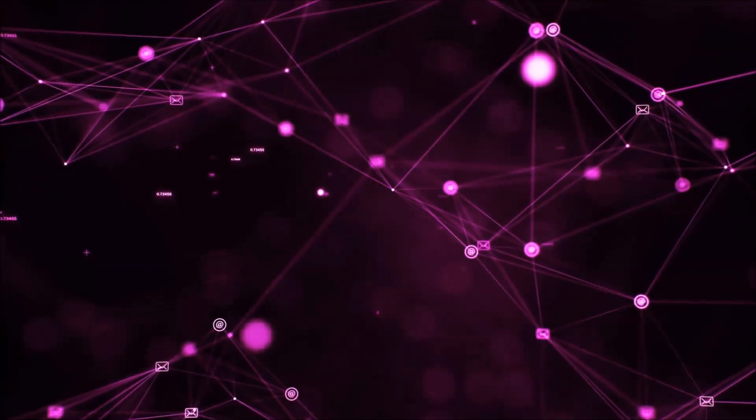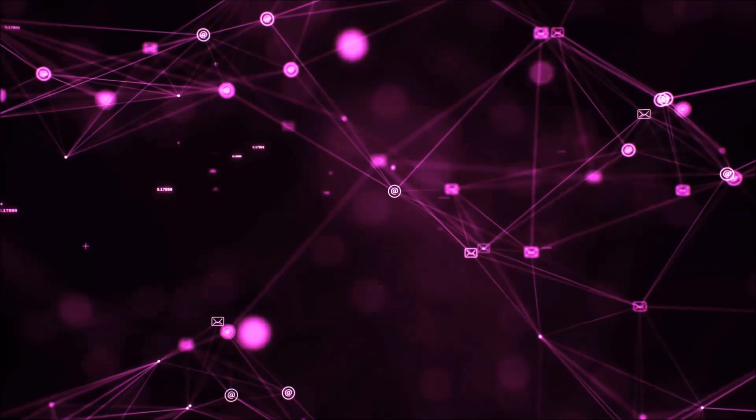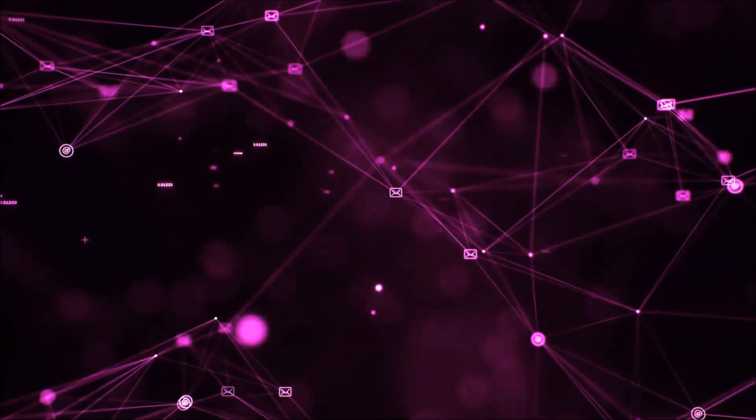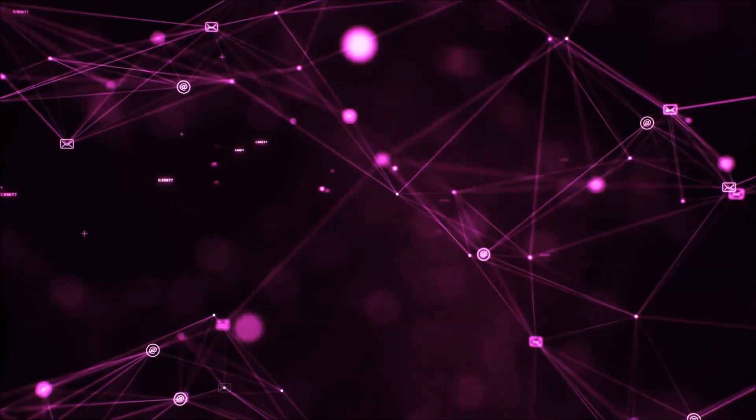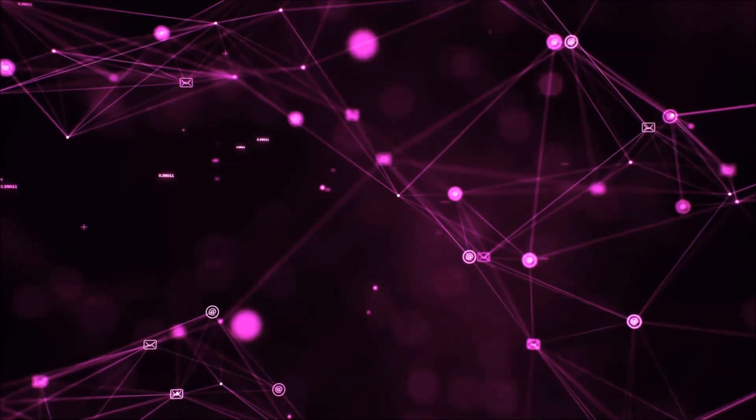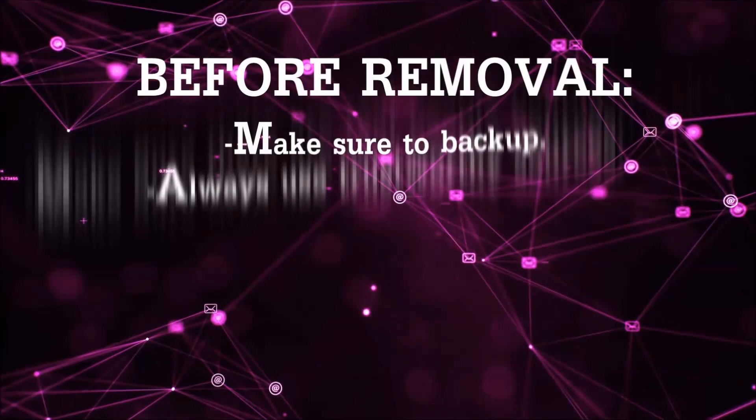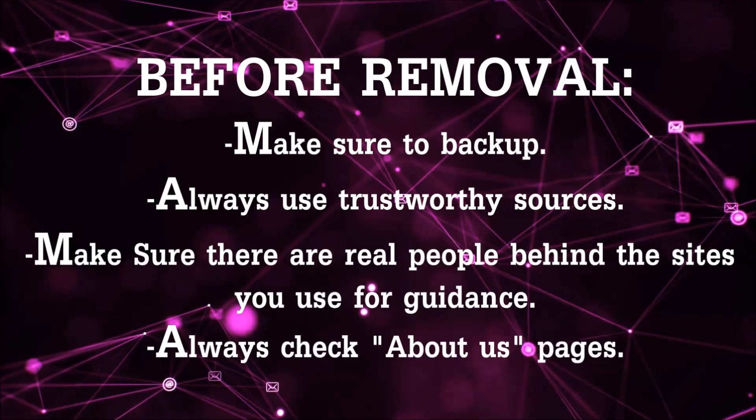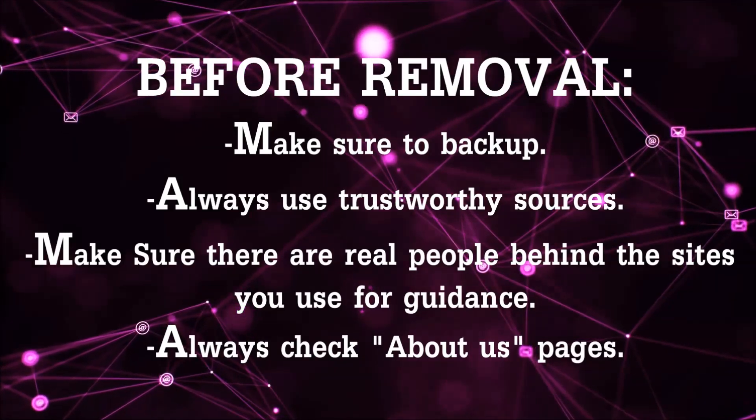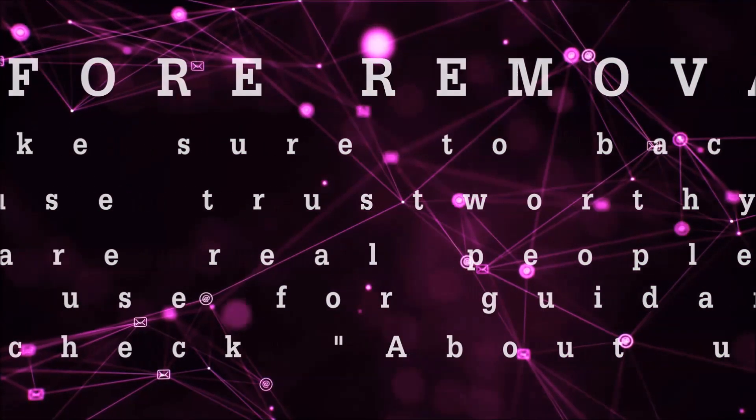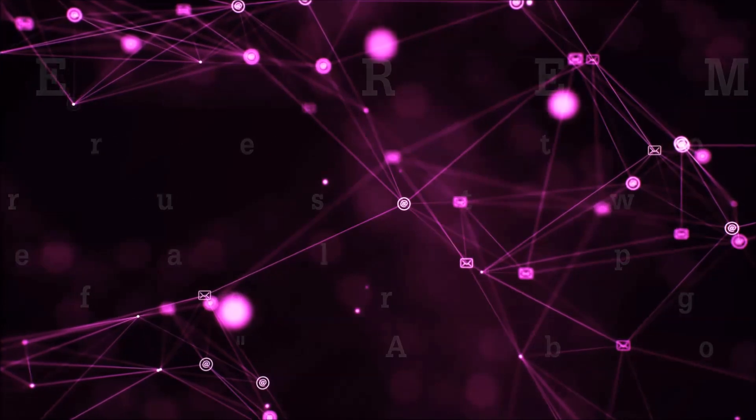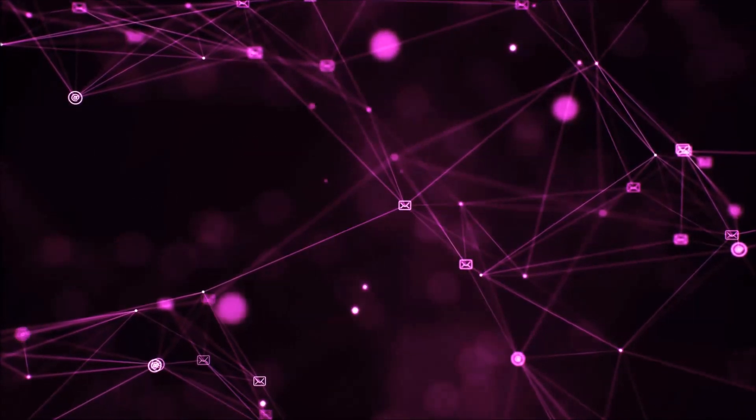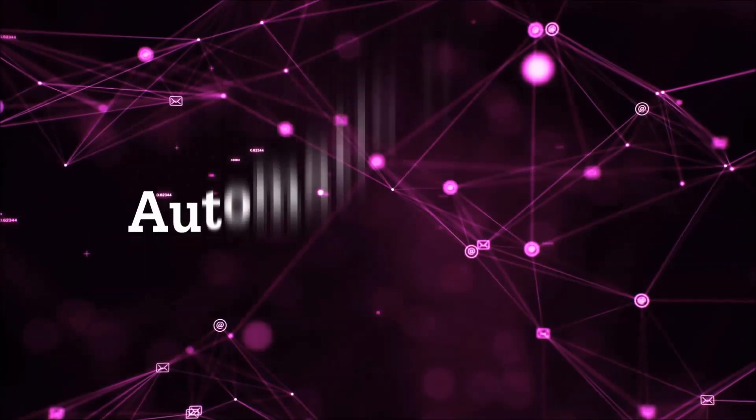Before we start with the video steps, I'm going to say that you're going to have to always follow guidance from a site or YouTube channel that is legitimate. Always make sure to back up your files and use trustworthy sources, and always check if these are real people behind these removal guides. So let's get on with the removal.